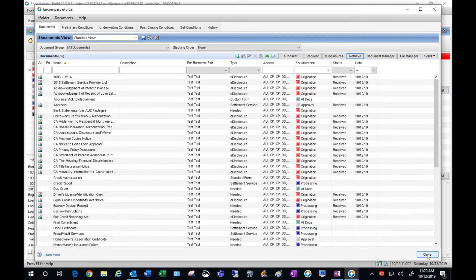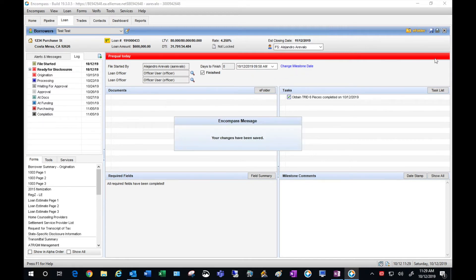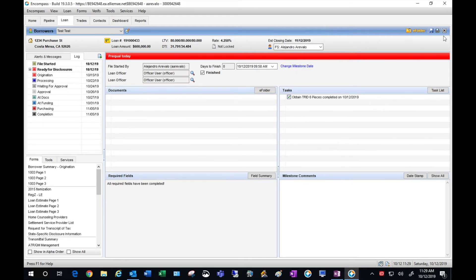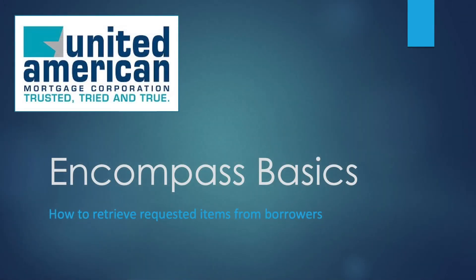And that's it, I'm all done. Go ahead and hit close, hit save, and your borrower's items have been retrieved. Go ahead and close out of the file — that's how you retrieve requested items from the borrower through Encompass.